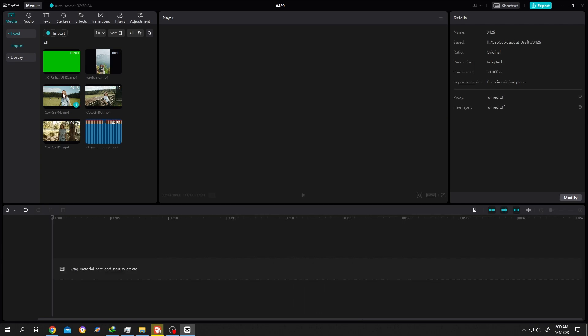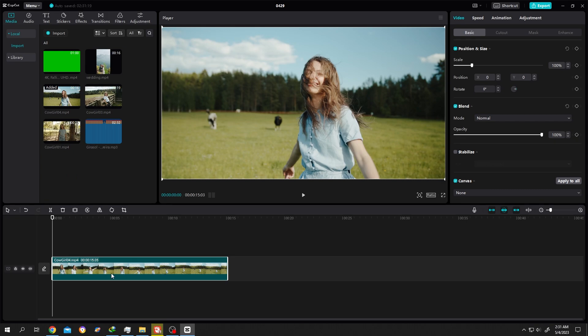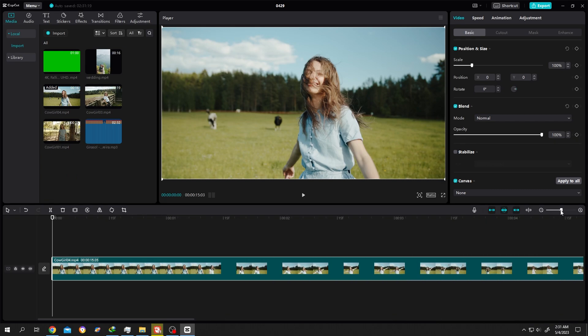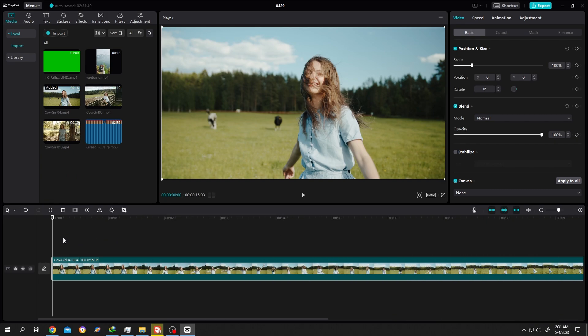Let's bring our video to the timeline and zoom in for clear view. Now to fade in, move our playhead to the first frame. Select the clip, go to video, basic, opacity.